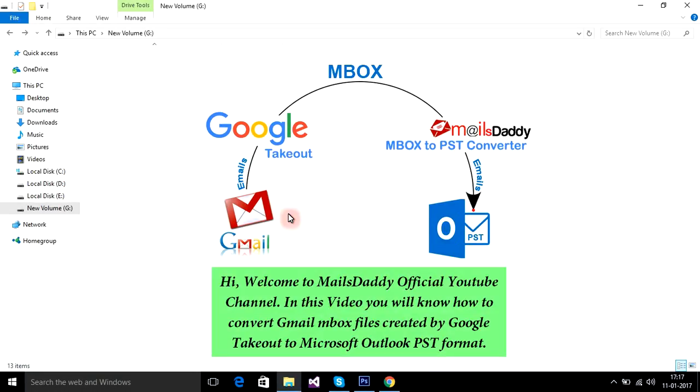Hi, welcome to MailsDaddy official YouTube channel. In this video you will know how to convert Gmail inbox files created by Google Takeout to Microsoft Outlook PST format.